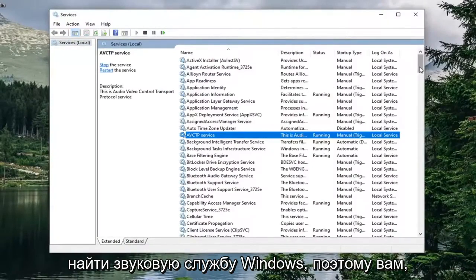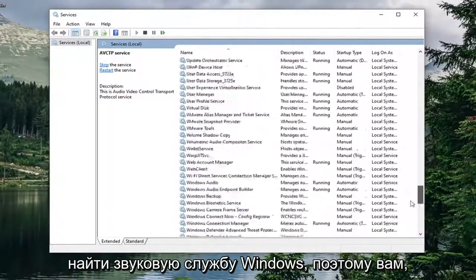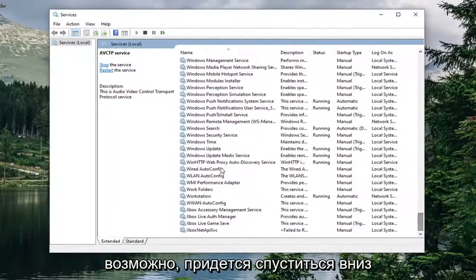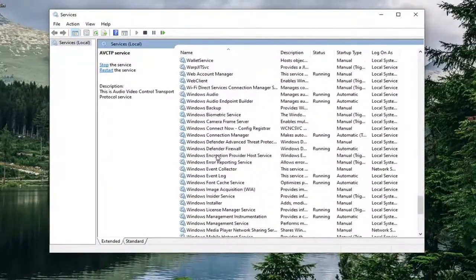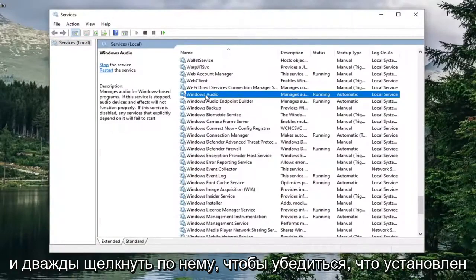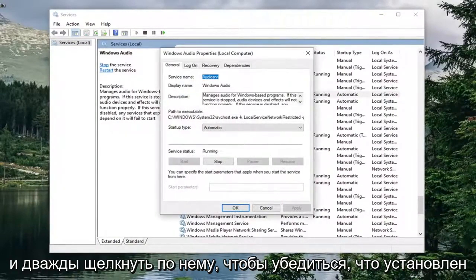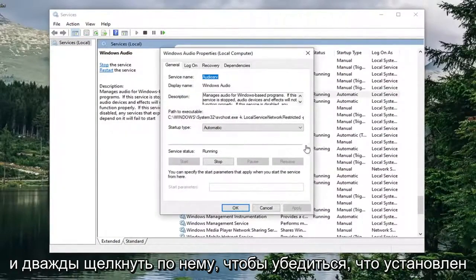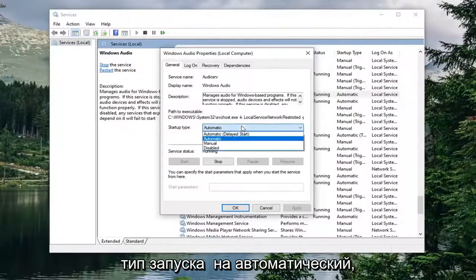Locate the Windows audio service. So you might have to go down near the bottom here. And double click on it.